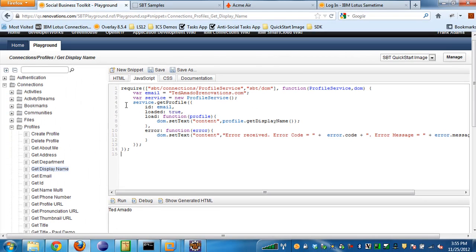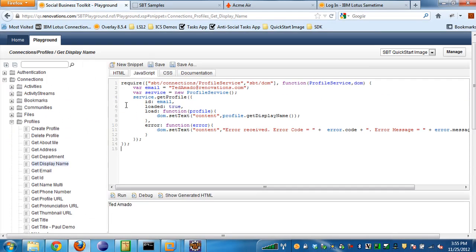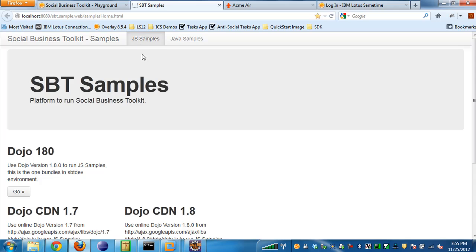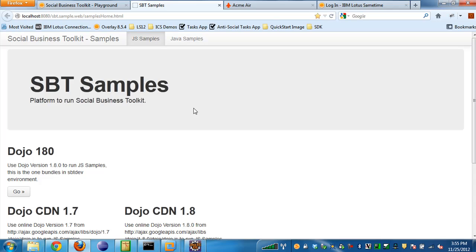The other application that's going to be part of the Social Business Toolkit is called the sbt.sbt.samples application. This is an application, unlike the Playground which is built off of xPages, that is actually built using JSPs. So if you're not running a Domino server or not using xPages with the Social Business Toolkit, this is another useful example that pretty much has all the same samples as the Playground but doesn't have the functionality to save new snippets.